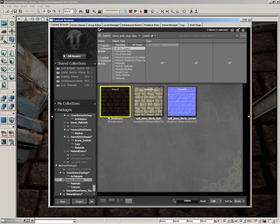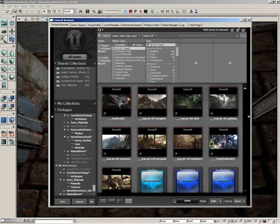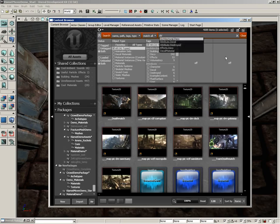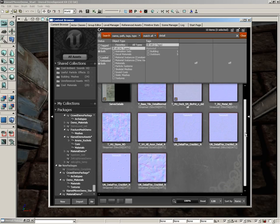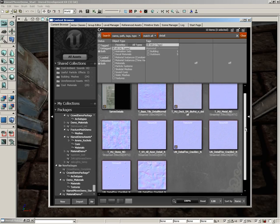Over here, inside the content browser, let's search through all assets. And in the search line, I want you to type in detail. And you're going to get a lot of detail normal maps.